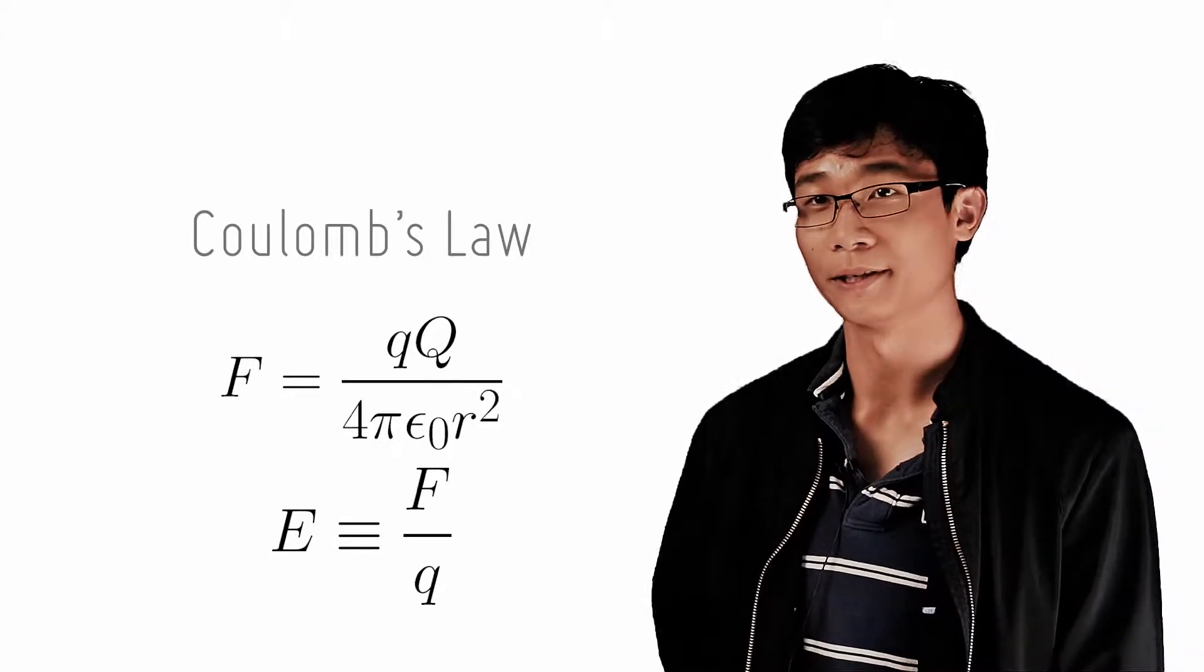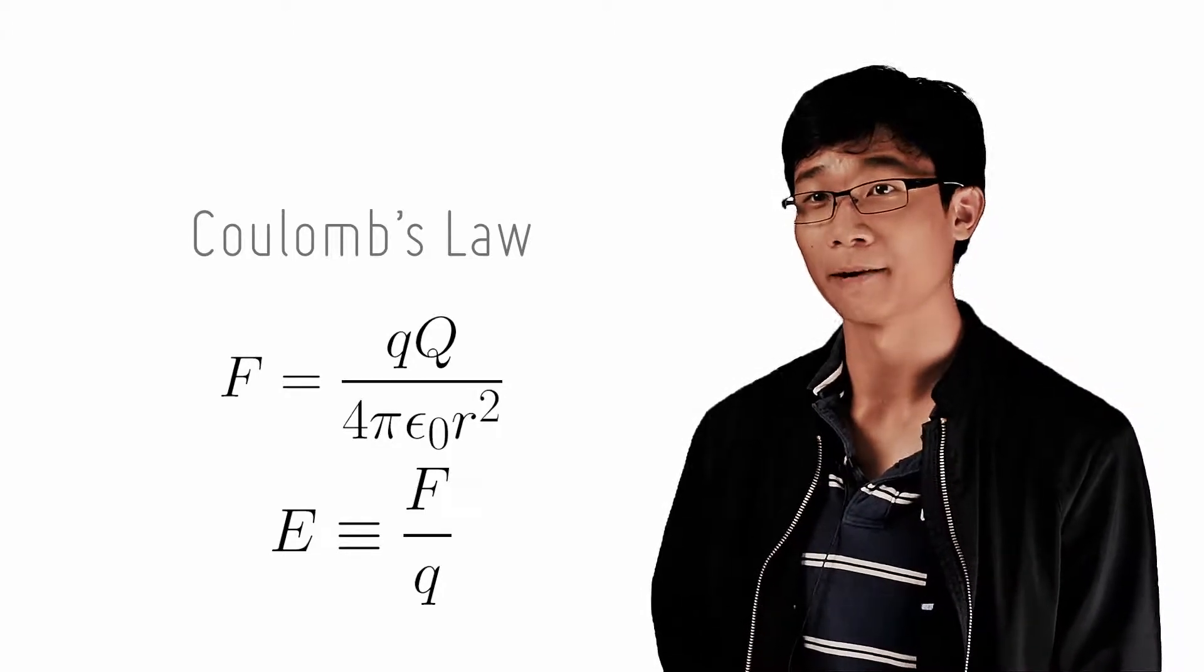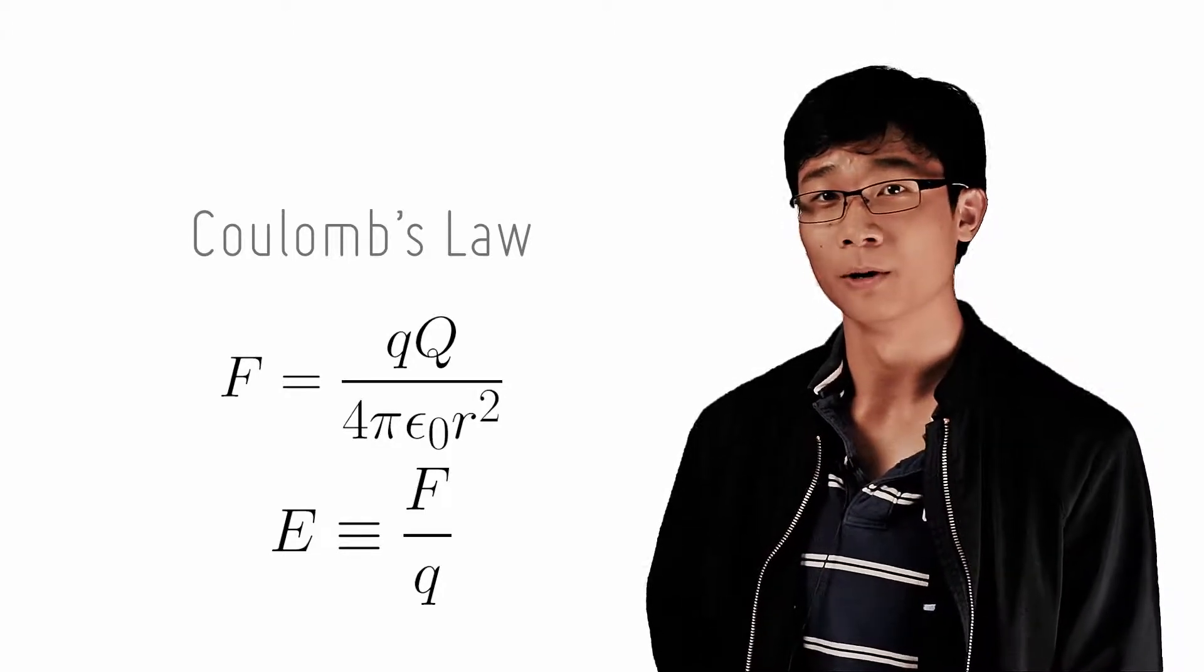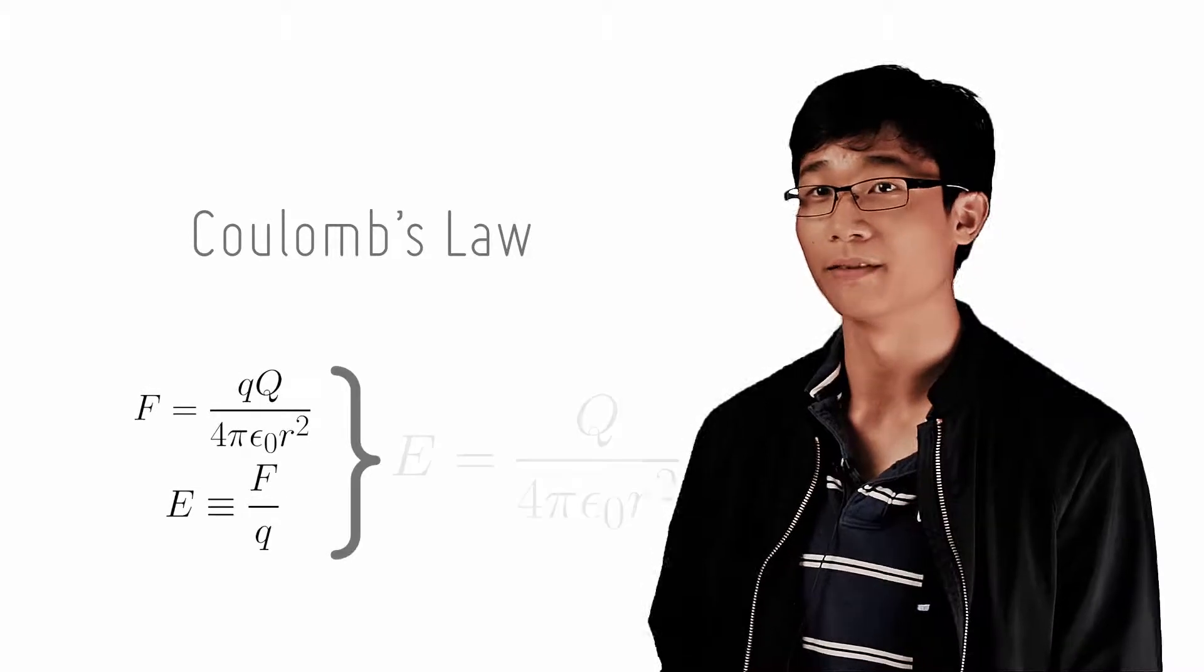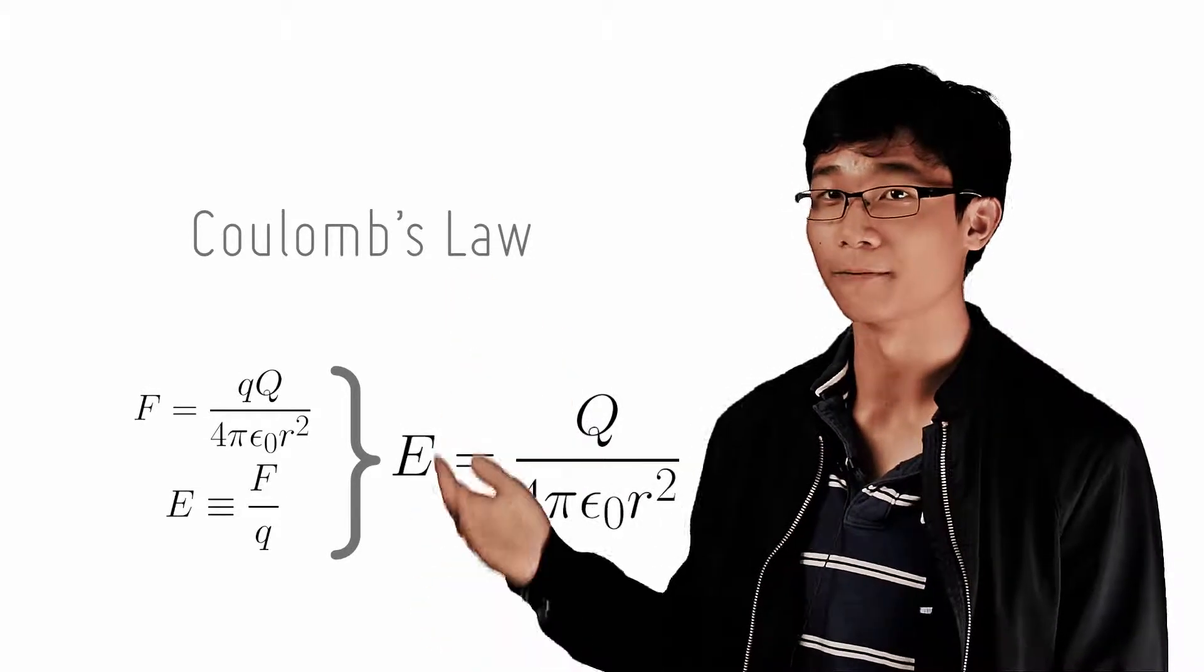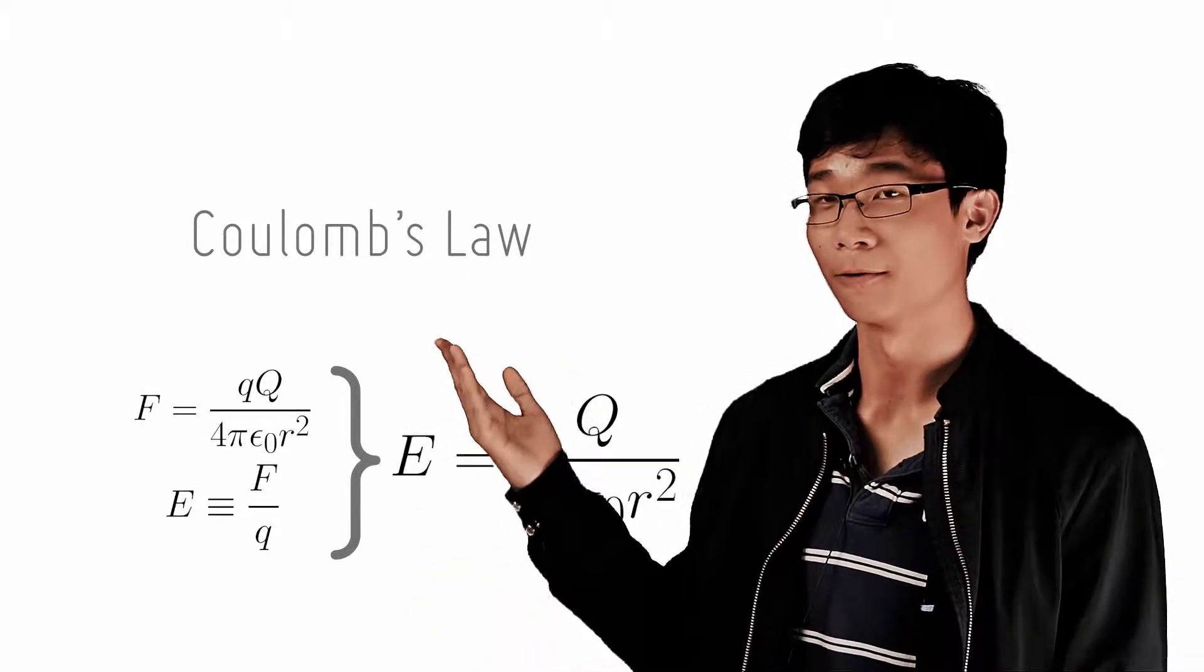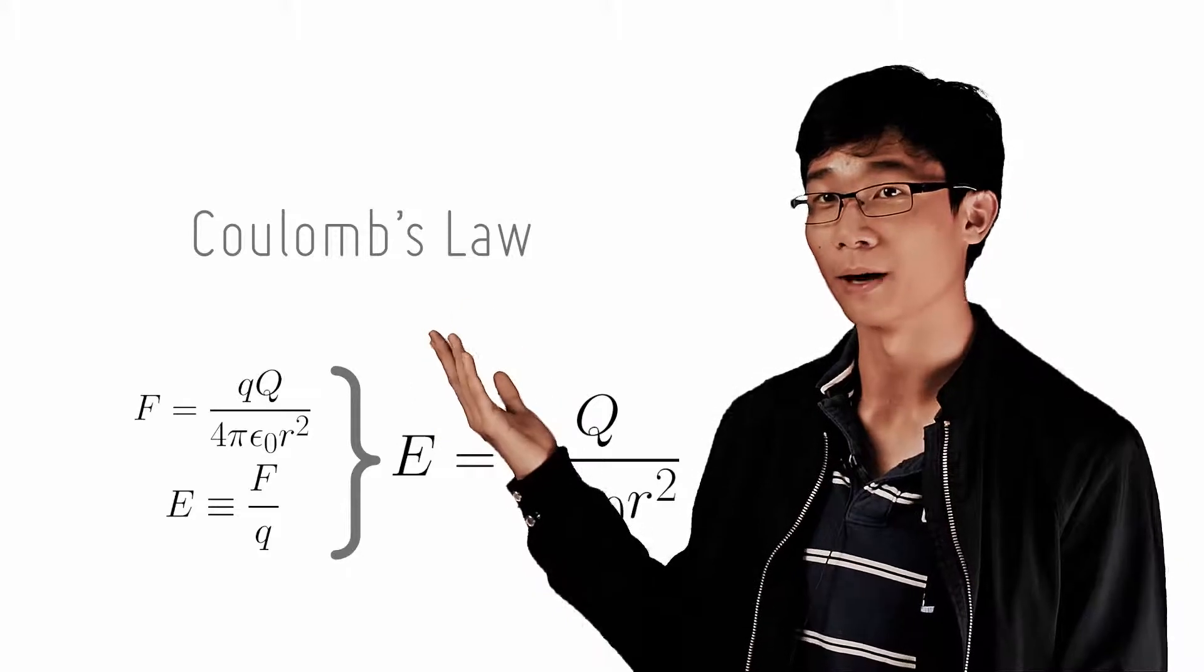Also, using the definition of the electric field, which is F over Q, we know that the magnitude of the field is given by this equation, which is simply the force equation from Coulomb's law divided by Q1.